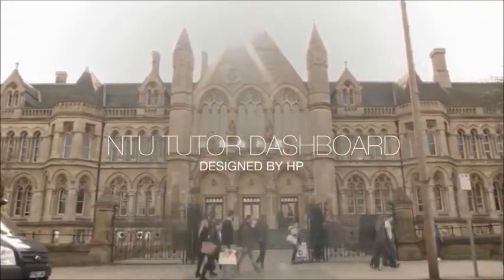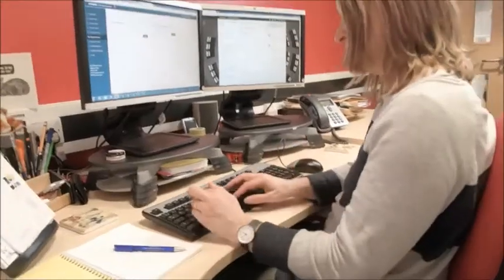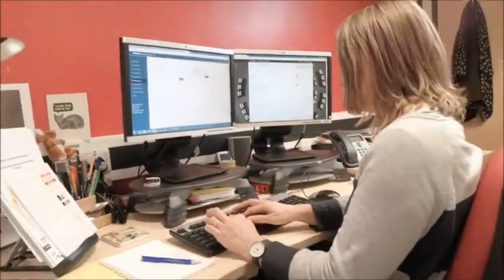The NTU Tutor Dashboard uses sophisticated analytics to give a simple picture of how a student is engaging in their course. It's new to our university and new to the sector. It's the first time universities have had a system which draws together data from a range of sources and presents them really nicely for tutors and students to view.